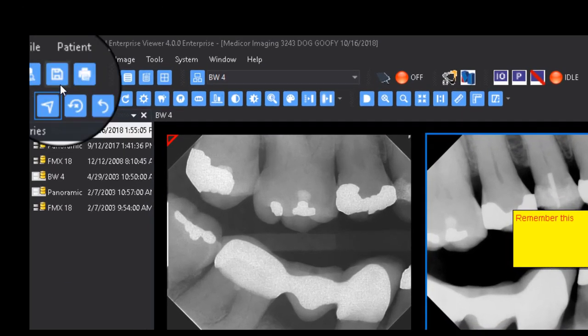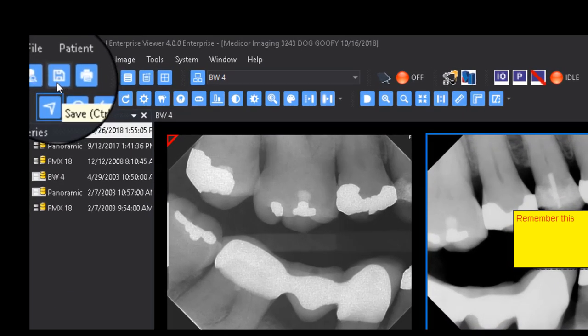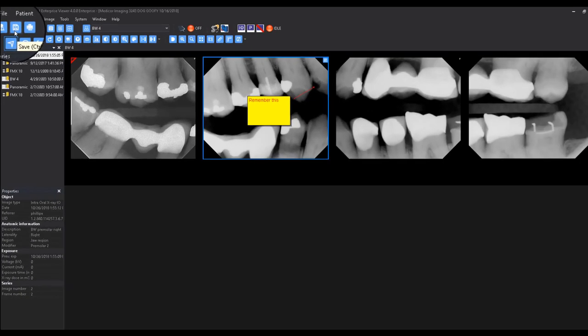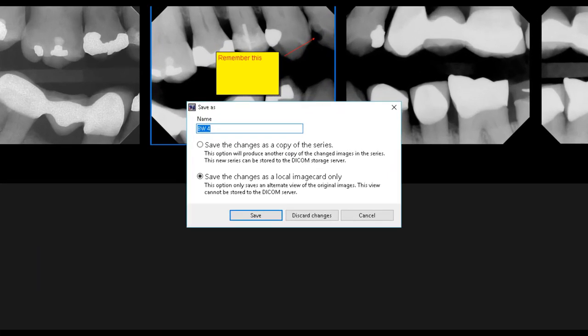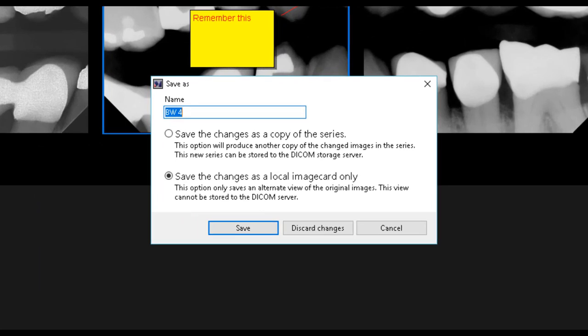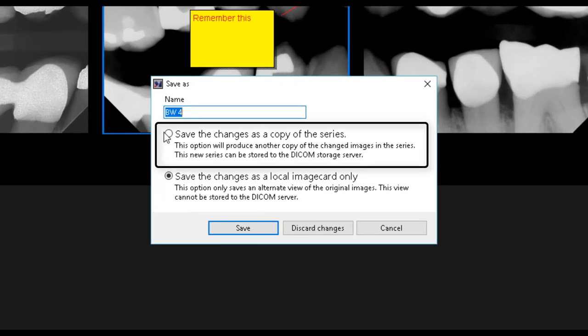If you would like to save the changes, you can still accomplish this by selecting the save button, but the series will be saved as an additional derived series. You will be prompted to save the series as a derived series or a local copy.